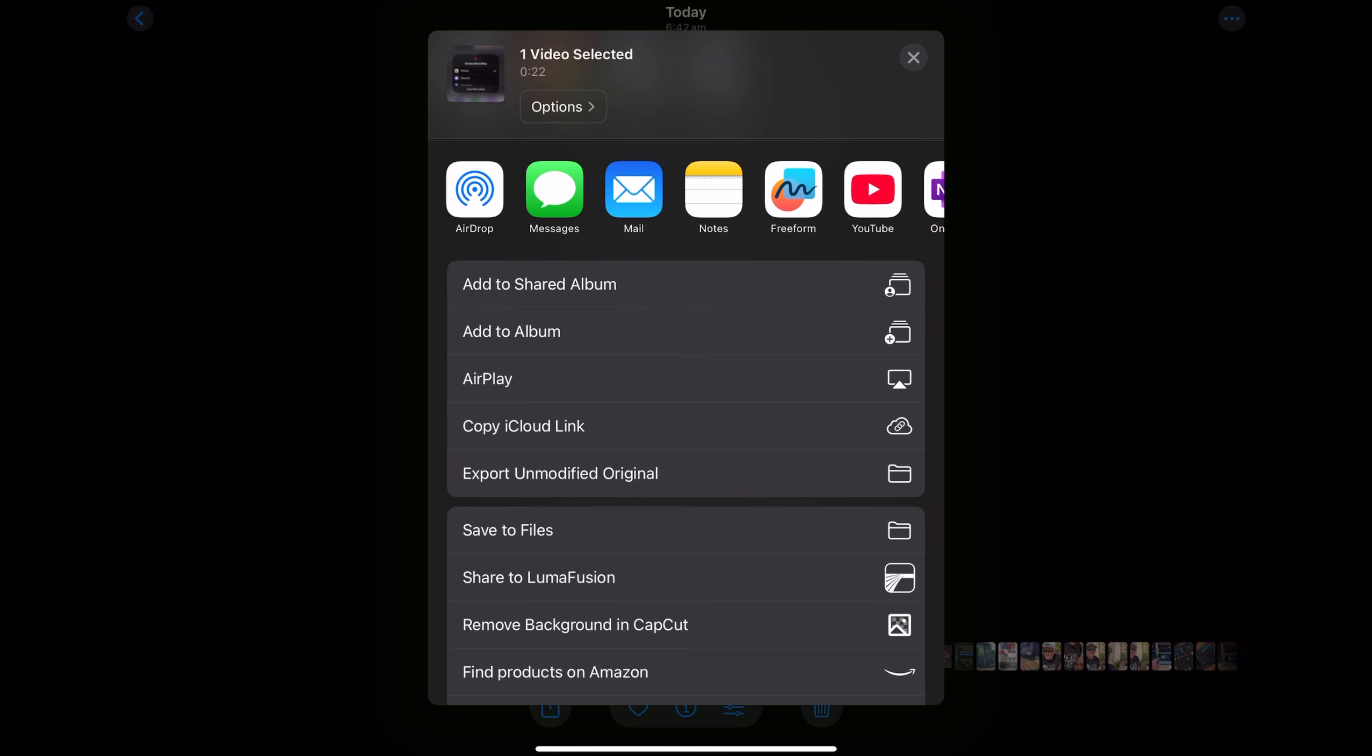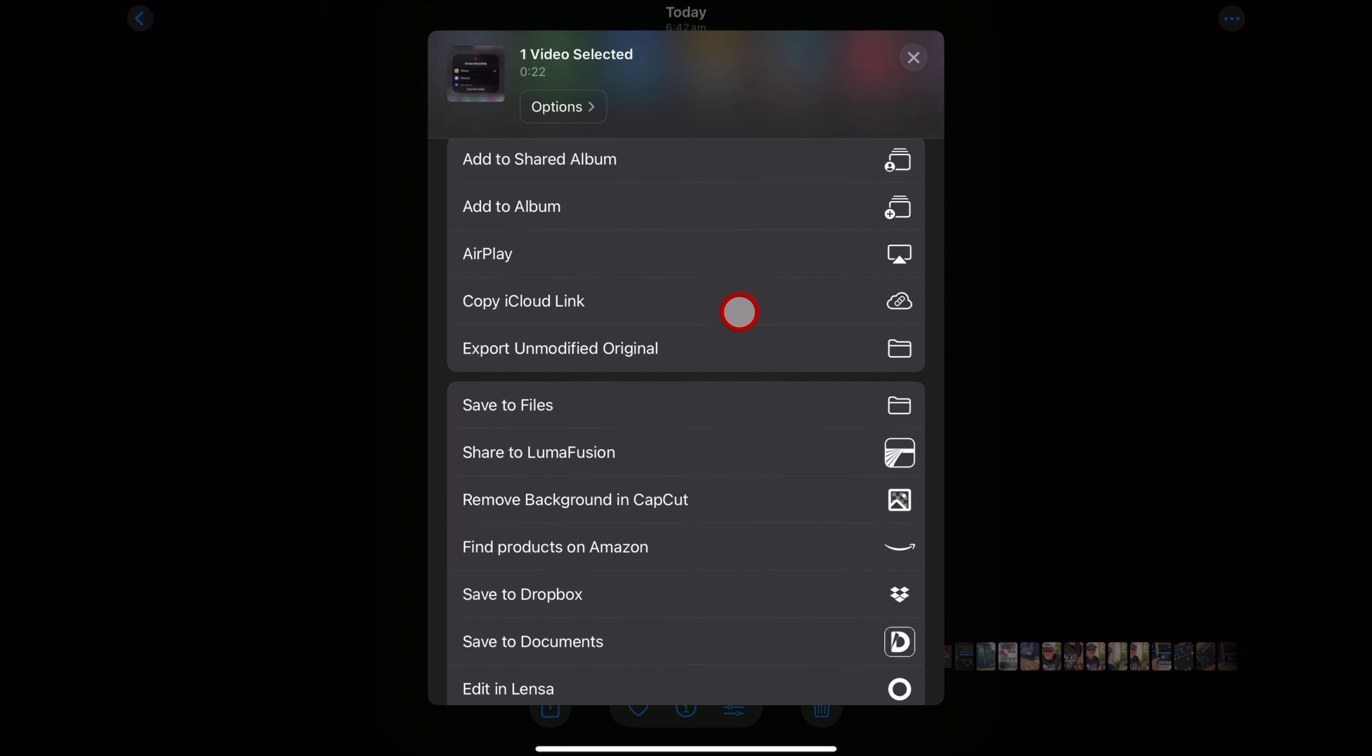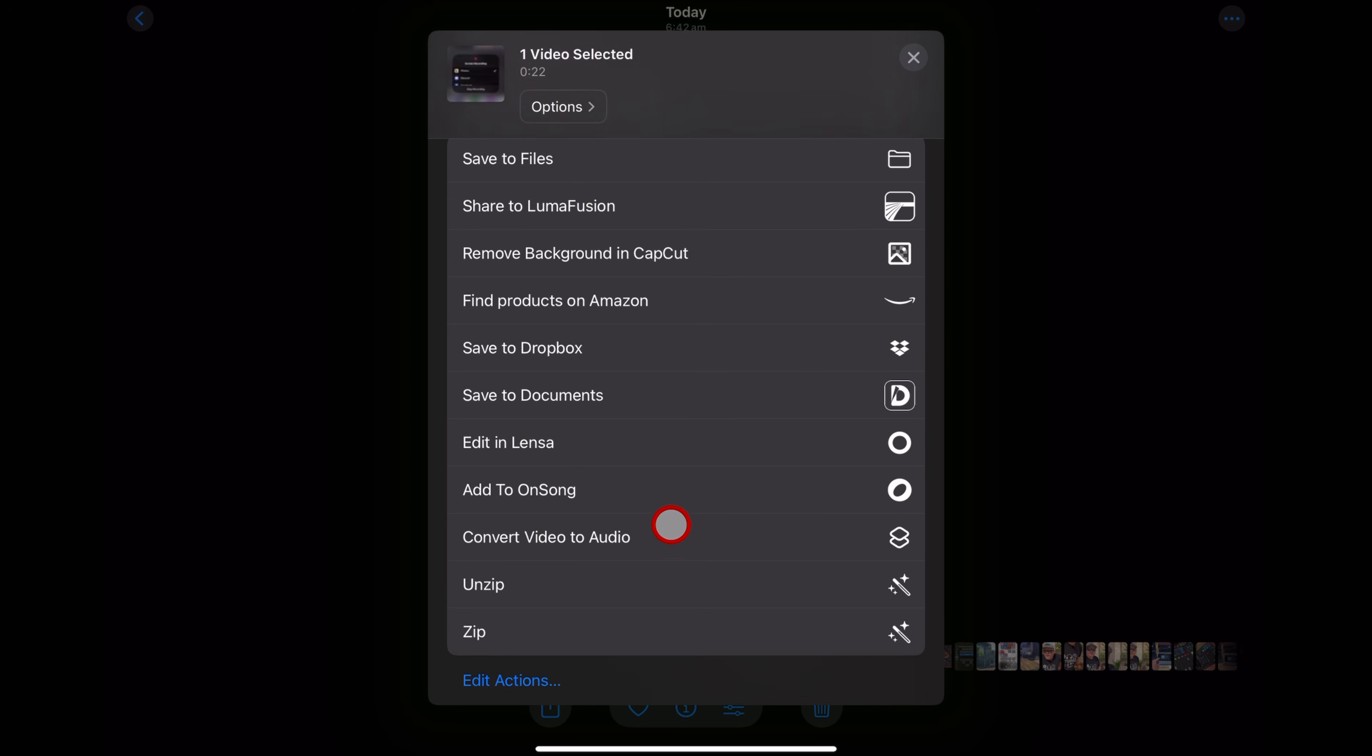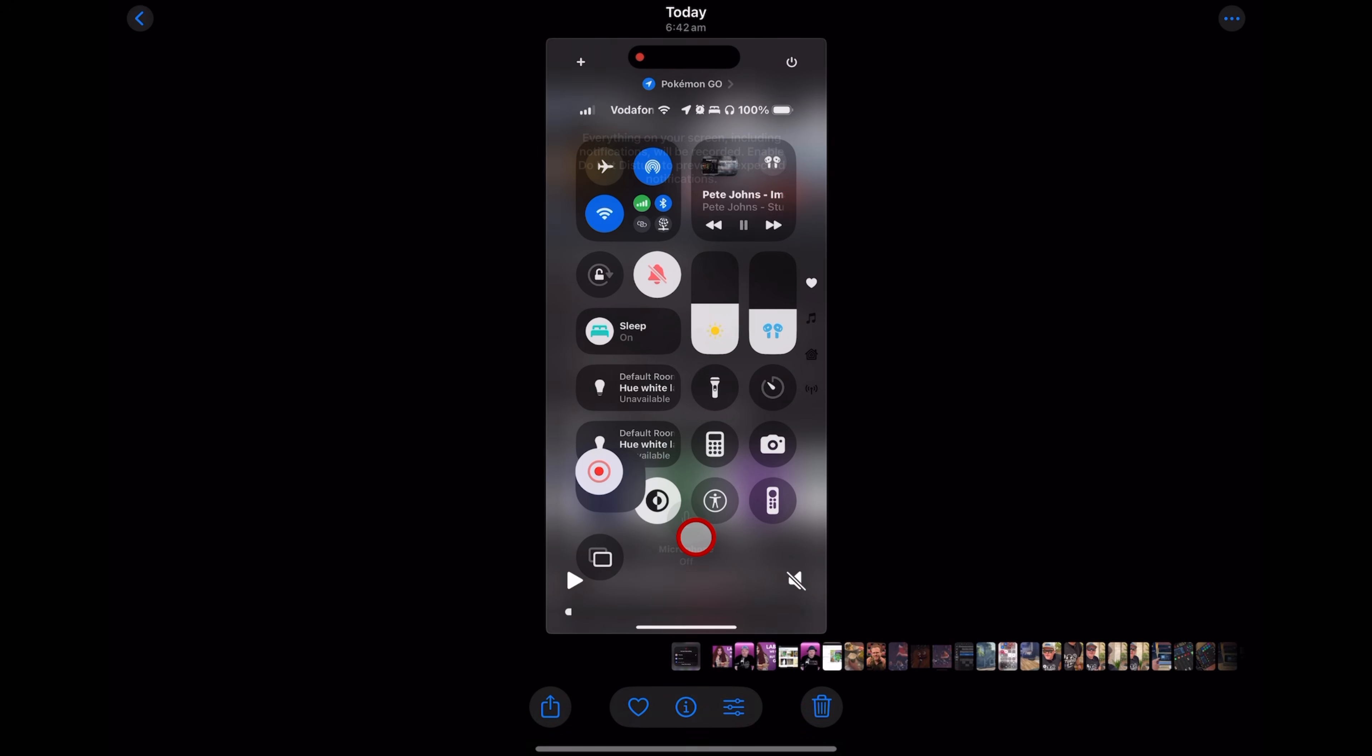If you're on an older device, you may need to swipe from the bottom instead of the top right. And now, once again, we're ready to come down here to our shortcuts and tap on convert video to audio.